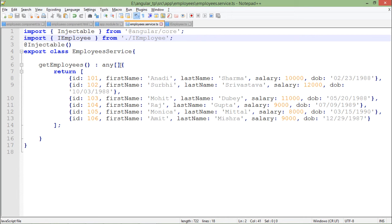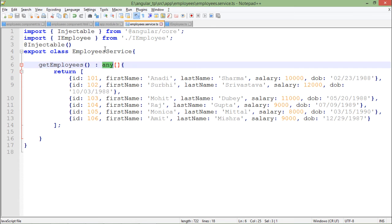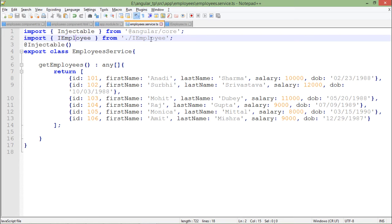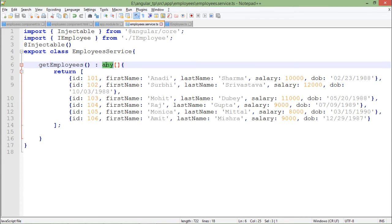Now wherever I was using 'any', I will try to use this IEmployee type, which is the structure of that particular entity. Wherever I've used 'any', I will replace it with IEmployee.